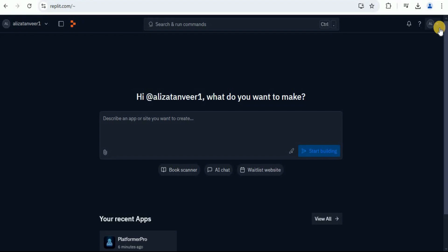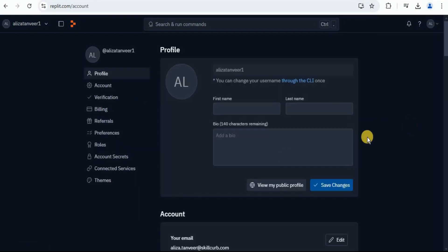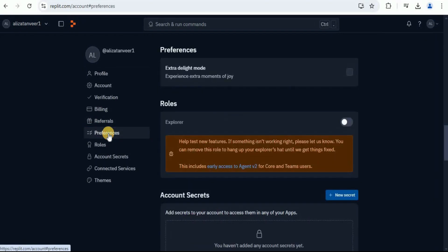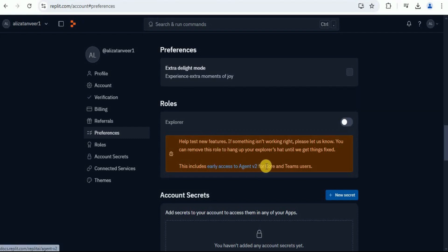For that, you have to go to your account settings. From the settings, you have to go to the preferences. Once you are on the preferences page, right here under the roles, you can see that there is an explorer tab that helps test the new features. It includes early access to the Agent V2 for core and team users. So you simply have to click on this toggle button in order to enable it.